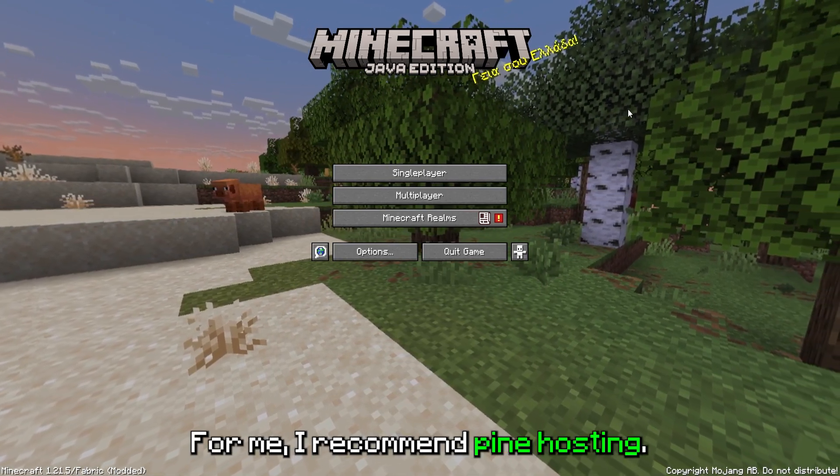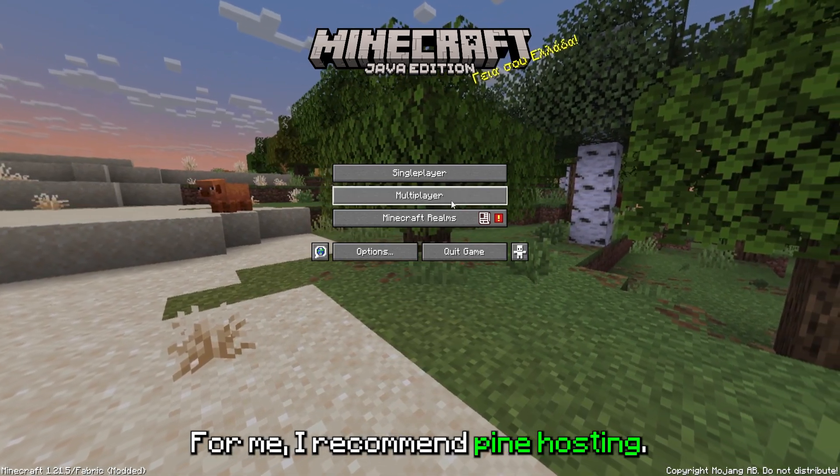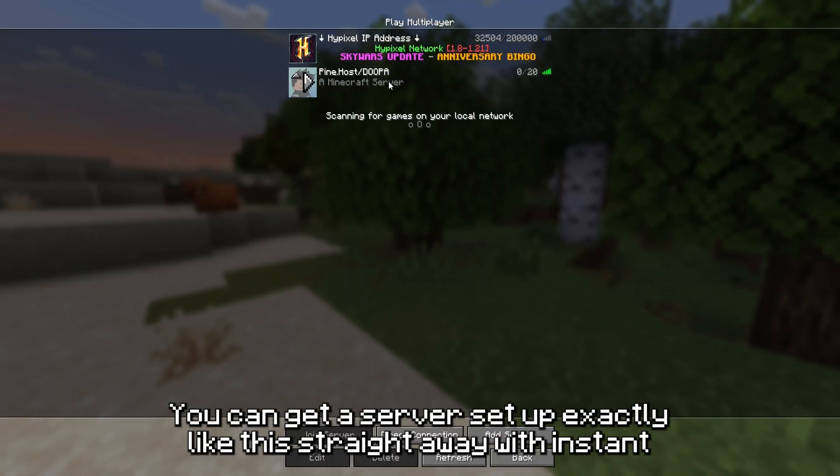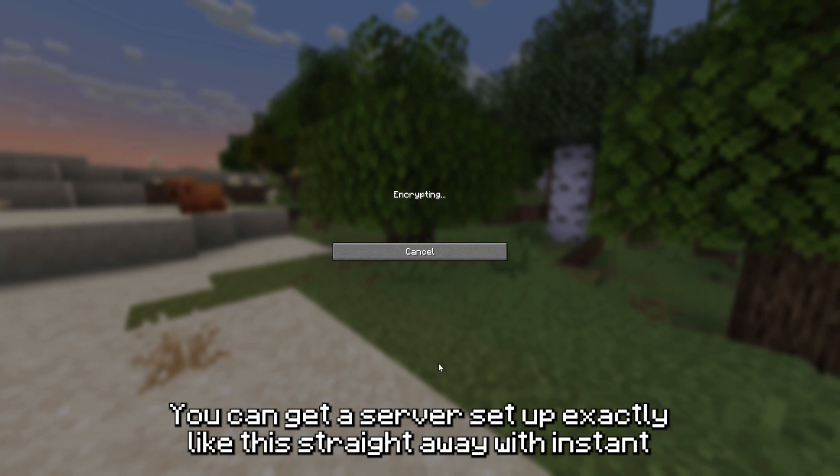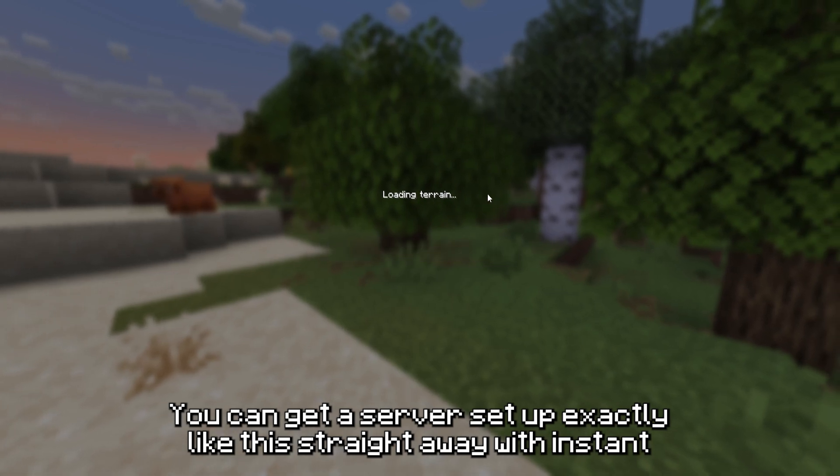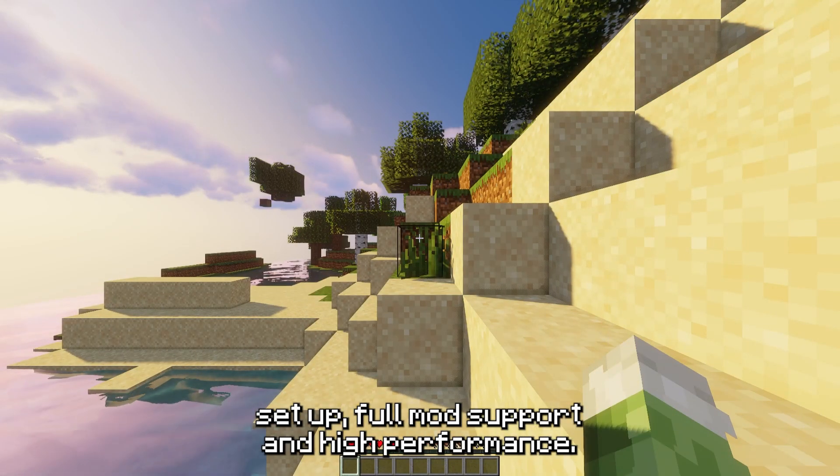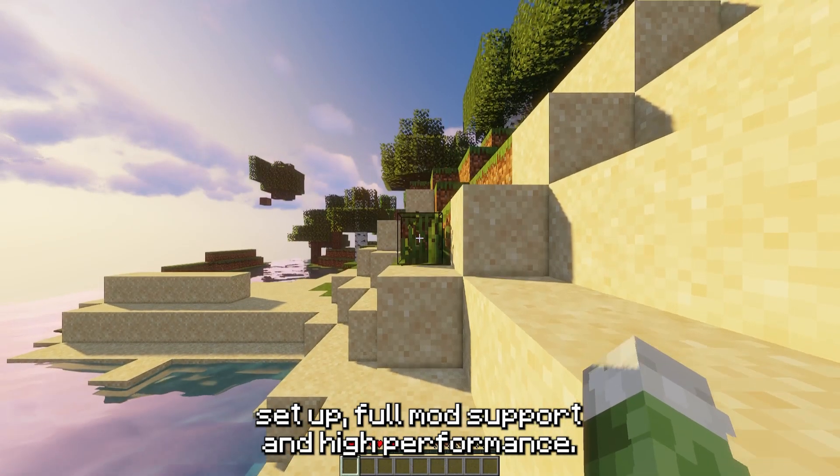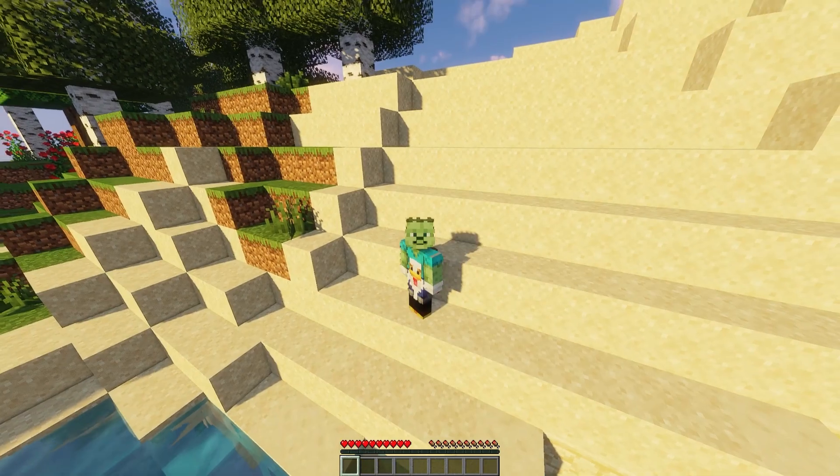For me, I recommend Pine Hosting. You can get a server setup exactly like this straight away with instant setup, full mod support, and high performance.